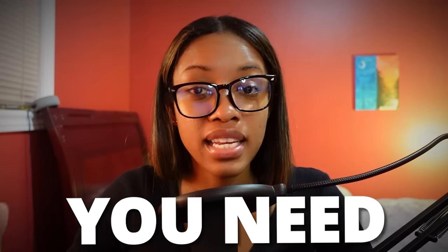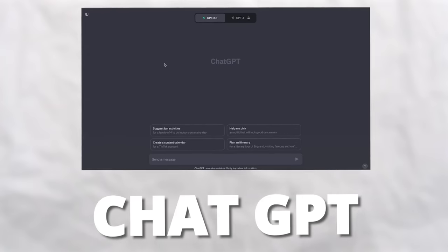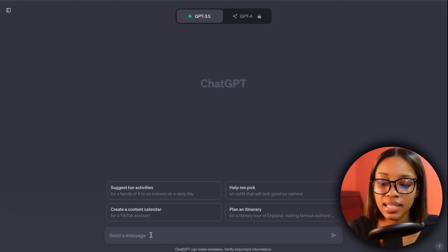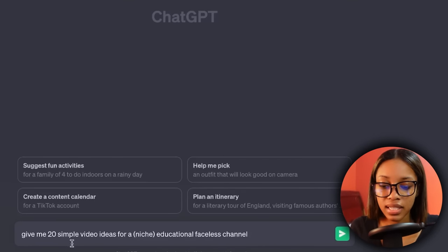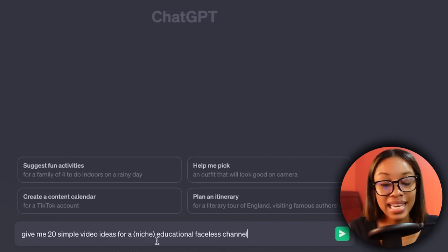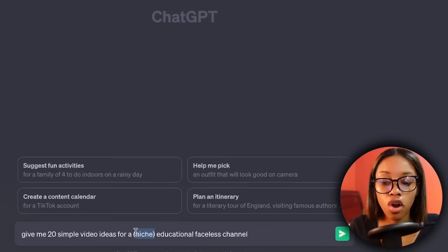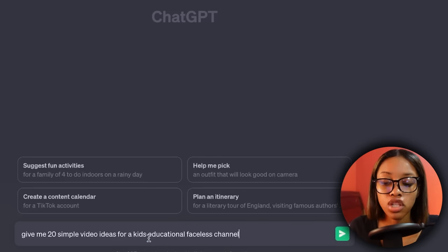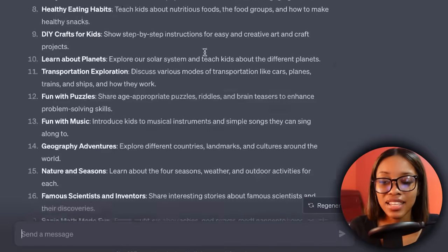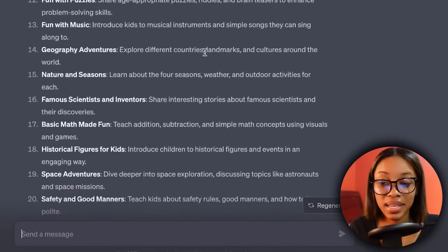This can be applied to any single niche. So the first thing you need to do is get video ideas. You can go about doing this in two different ways. The first way would be simply coming up with the ideas yourself. If not, don't worry, because the second way is by coming on over to ChatGPT and asking it for this prompt: 'Give me 20 simple video ideas for a niche educational faceless channel.' All you want to do is insert your niche — we would simply replace this with 'kids' and hit enter. And as you can see, it has given us 20 wonderful ideas.